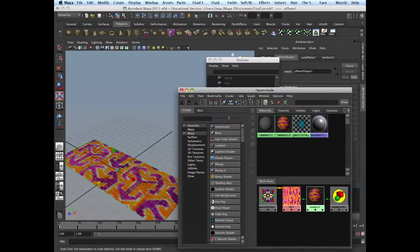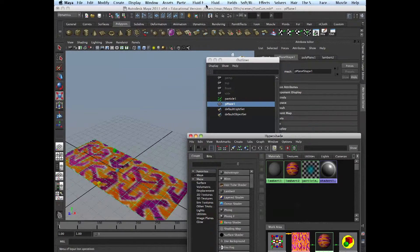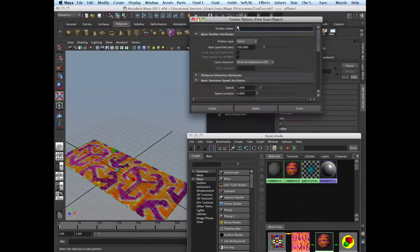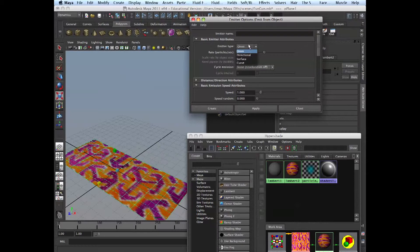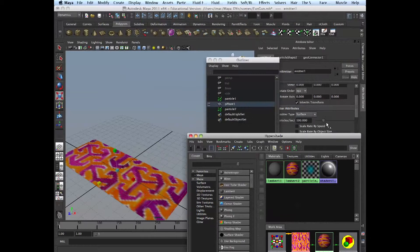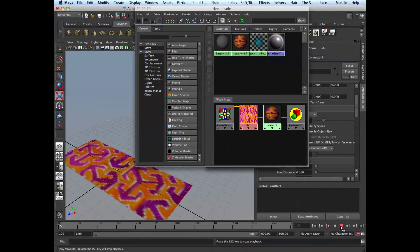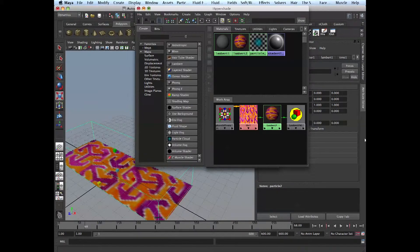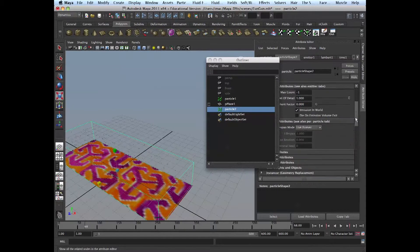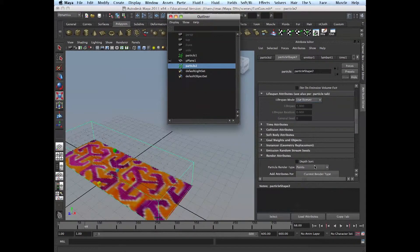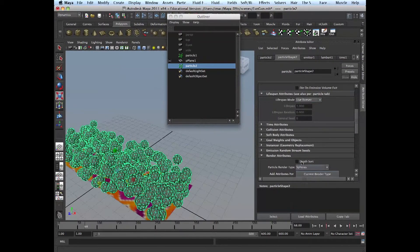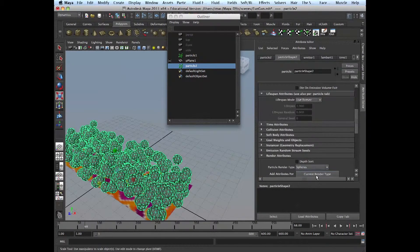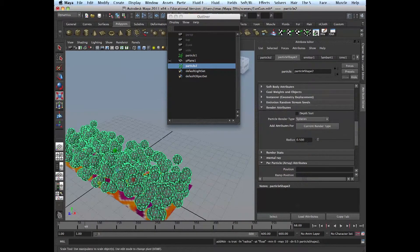Make it more proportional. And now let's emit particles from it. So we go particle, create emit from object. And here we choose surface. Create. We got our particles here. And then let's make them spheres so we can see them better. Make it smaller. Current render type and then radius 0.1.